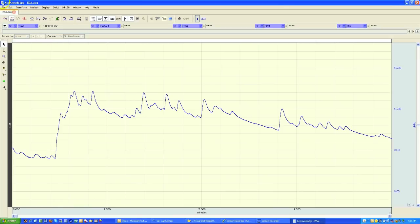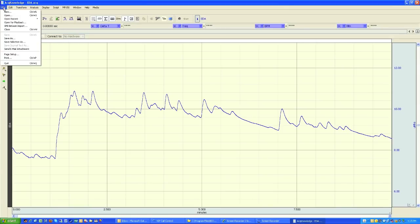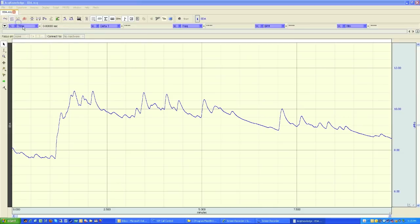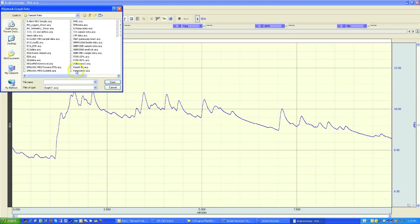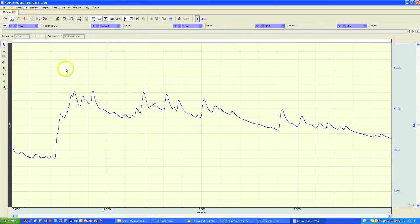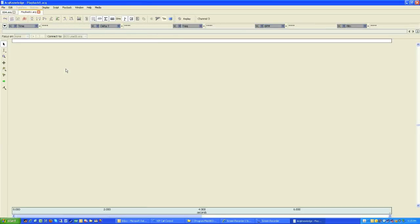In this demonstration, I'm going to open up a file. So I'm going to the File menu to the Open for Playback option and I'm going to replay this ECG Lead 2 file. And the software opens the file just as if you were about to record it for the first time.